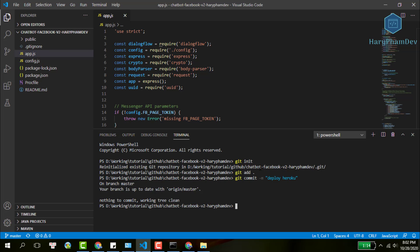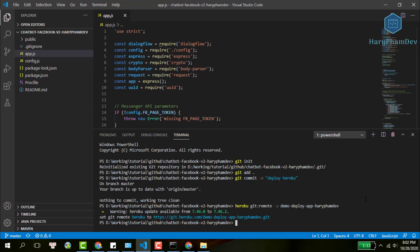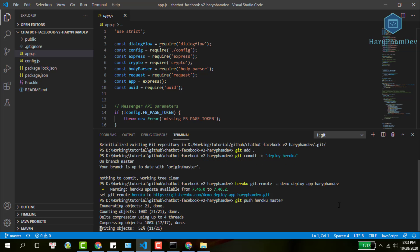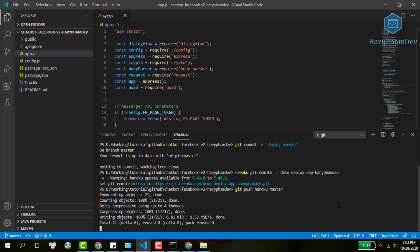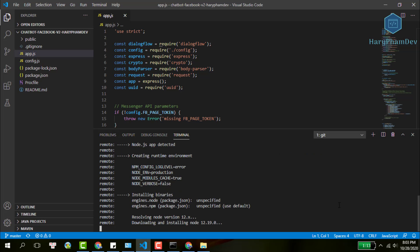The branch master doesn't make any sense when we deploy an app to Heroku, so just ignore it. Next, I paste the command we copied before to set the Git remote to Heroku. Finally, use the command Git push Heroku master to deploy our app. If everything is okay, just wait a few minutes for this process to complete.